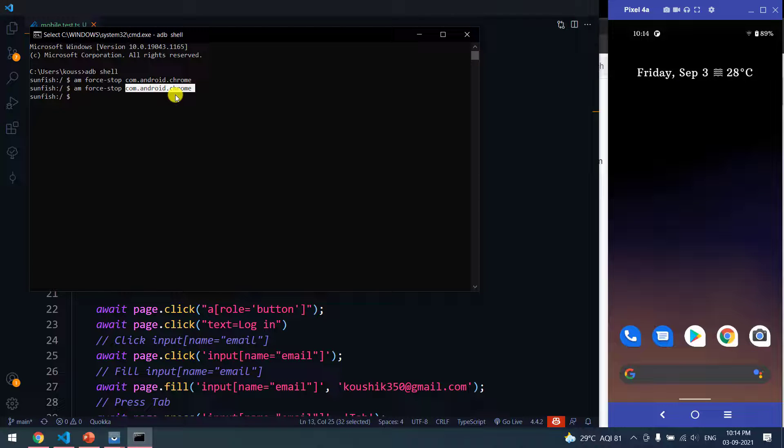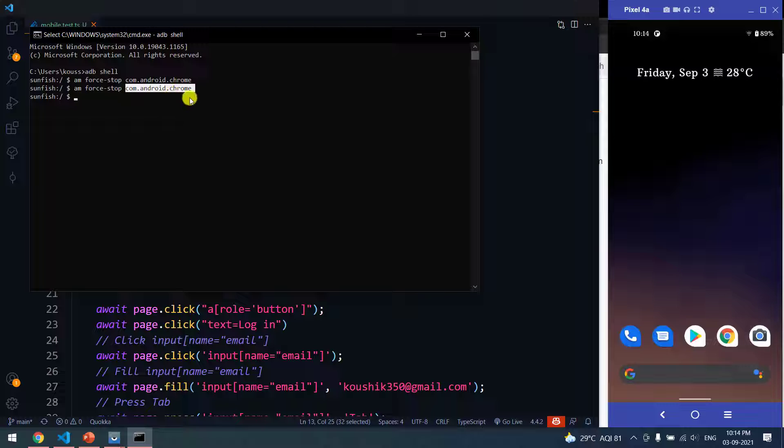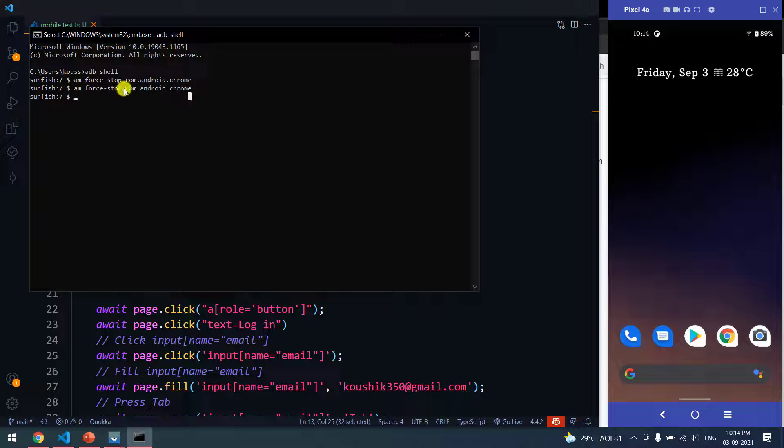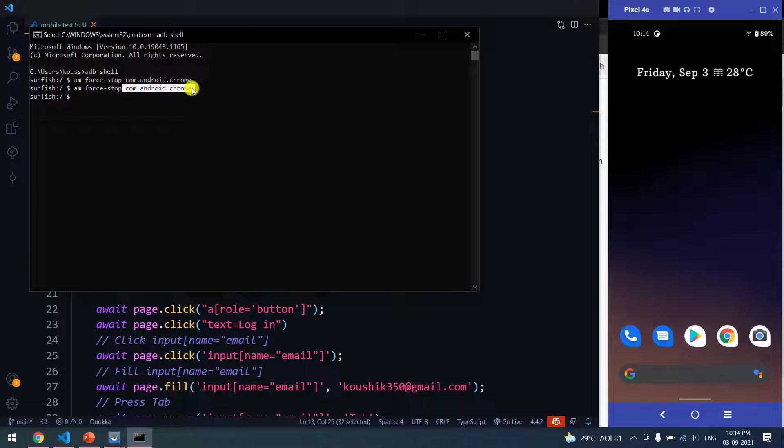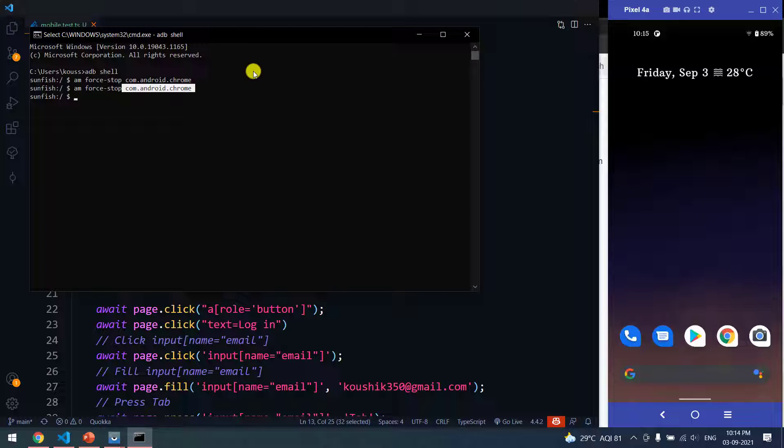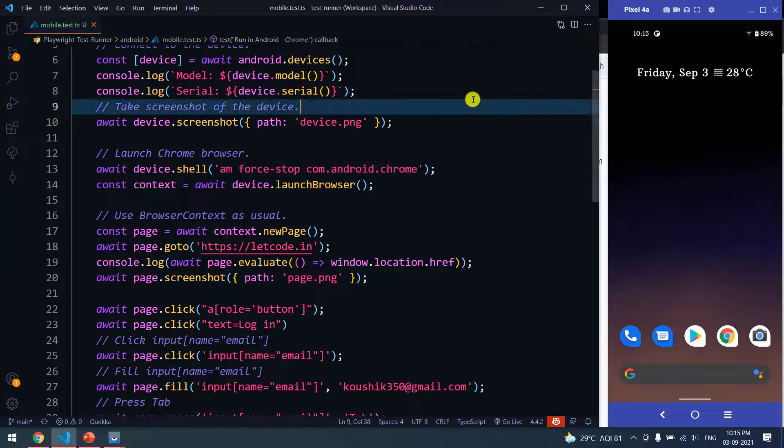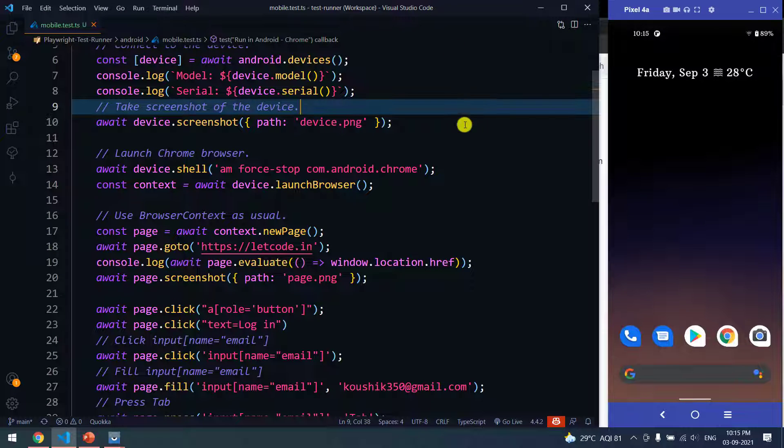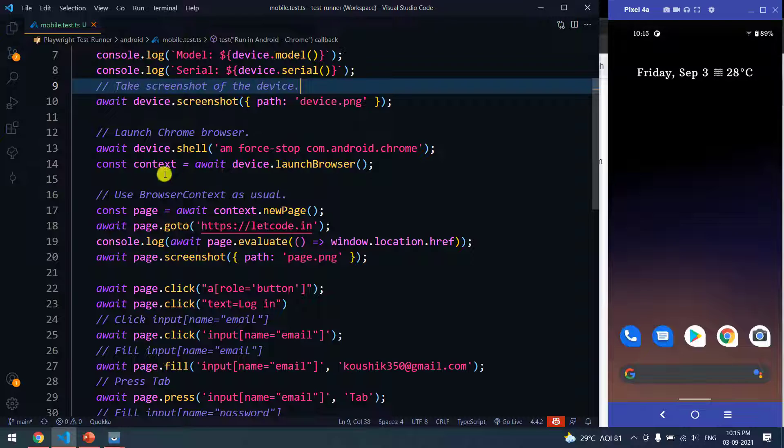How to get the package name? Mostly for Playwright we can automate in the Chromium or the Chrome browser, so this is the package name. But if you want to know some other package name, there are a lot of applications available on the market. You can check that.